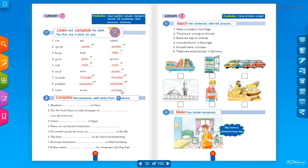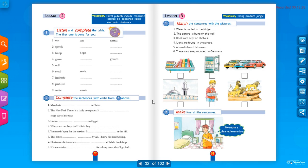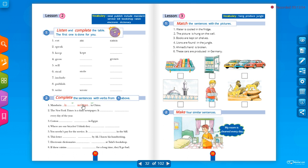Activity number two: complete the sentences with verbs from activity one. In passive voice we use 'is' or 'are' plus the past participle. For example: Mandarin 'is spoken' or 'is written' in China — both are acceptable, as you can both speak and write in China.